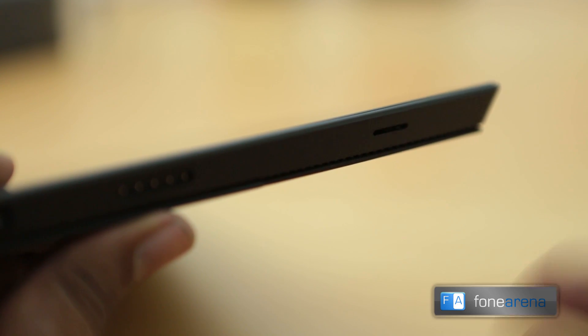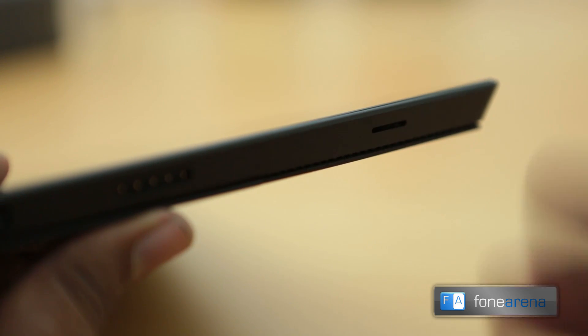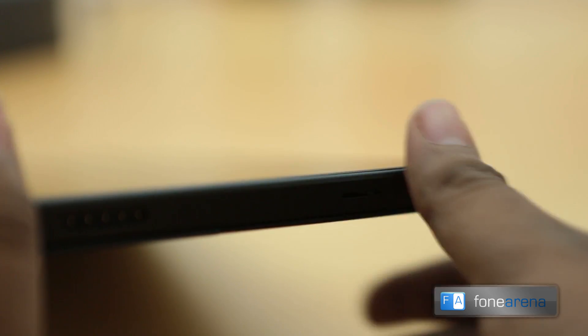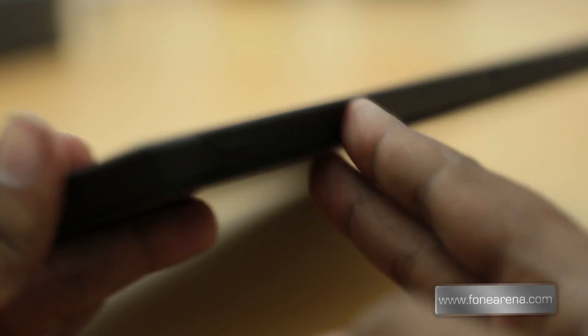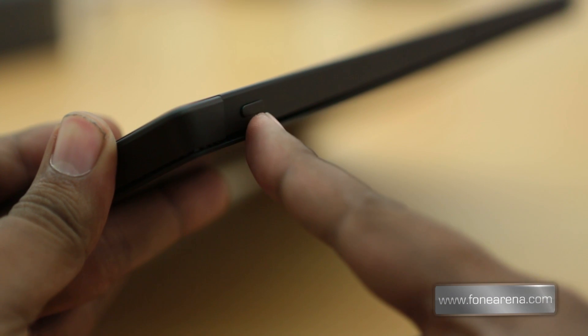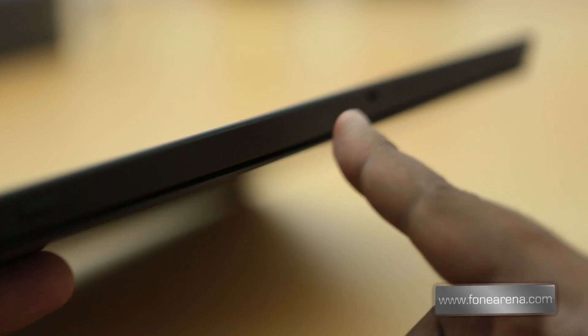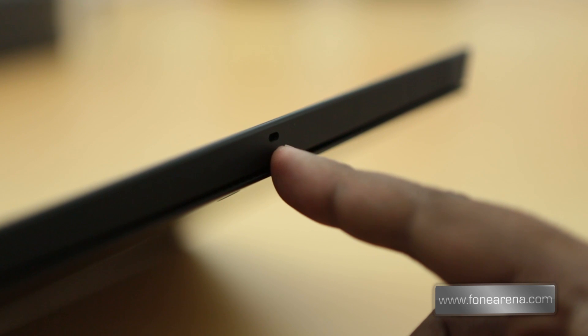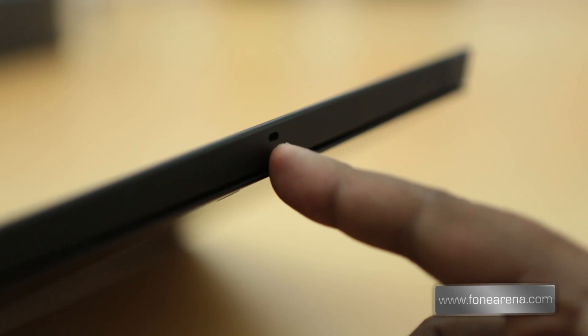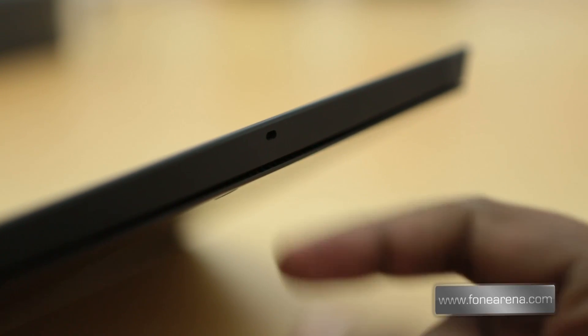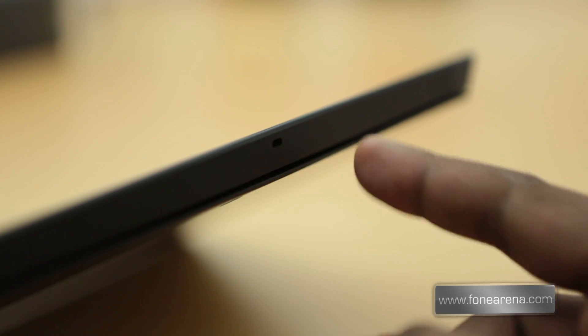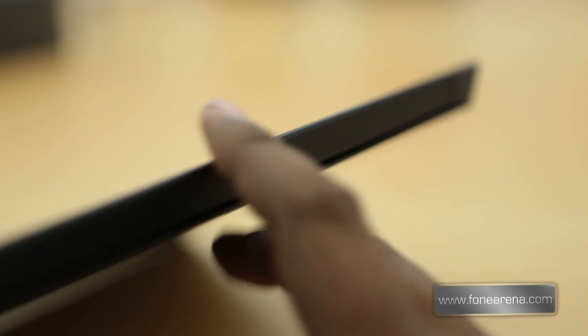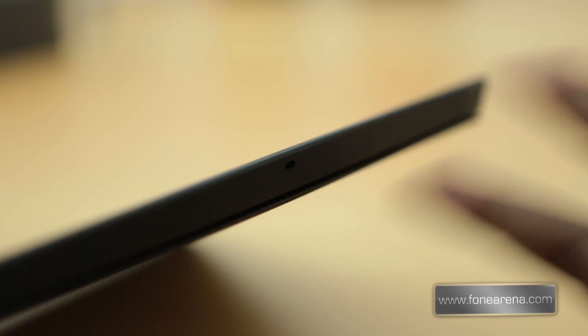Right on the top here you can see the power button right there on the top, and of course you have the loudspeakers here. That's a tiny loudspeaker, but we hope that it's not as disappointing as the Surface RT's loudspeaker. Otherwise it's totally flushed on the top.